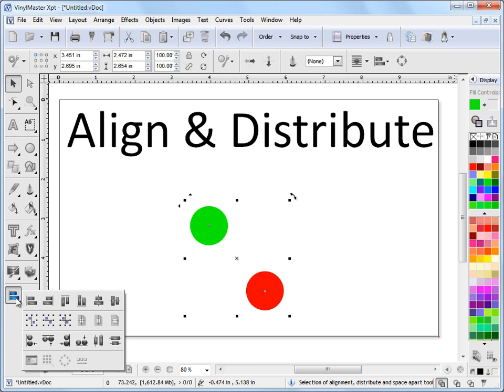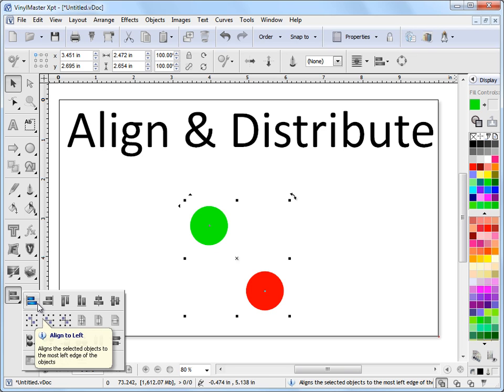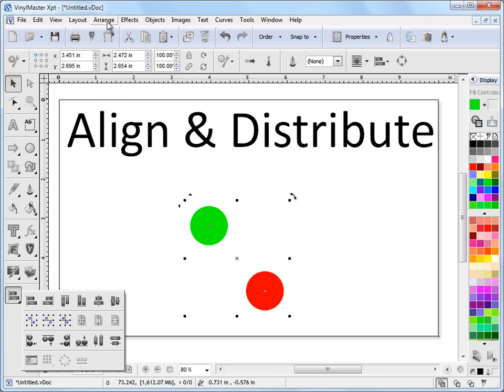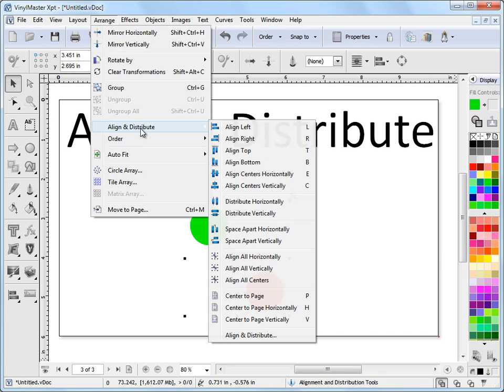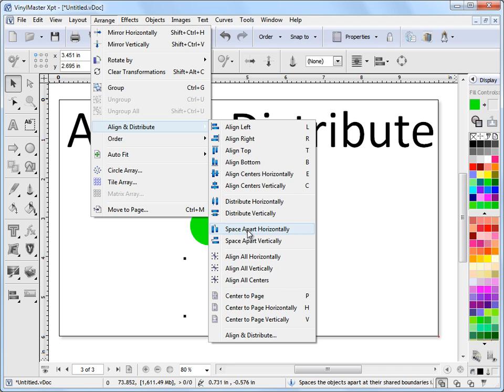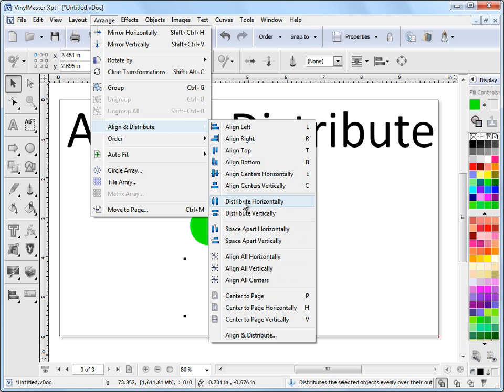You can click on this fly out here, and we get a lot of these tools here. For example, align to left. If I come up to the Arrange menu and come down to Align and Distribute, I've also got these Alignment, Distribution, Space Apart, and all these other tools in here.